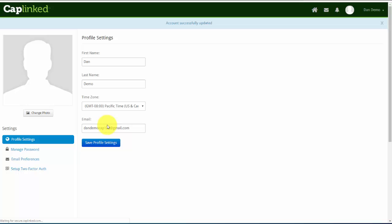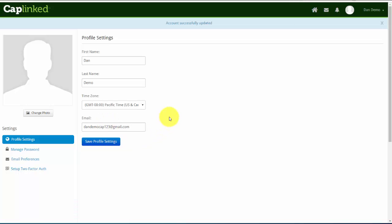I'll save that setting and that's done. At any point, we can always come up to the CapLink logo, click on this, and it will bring us back out to our dashboard.